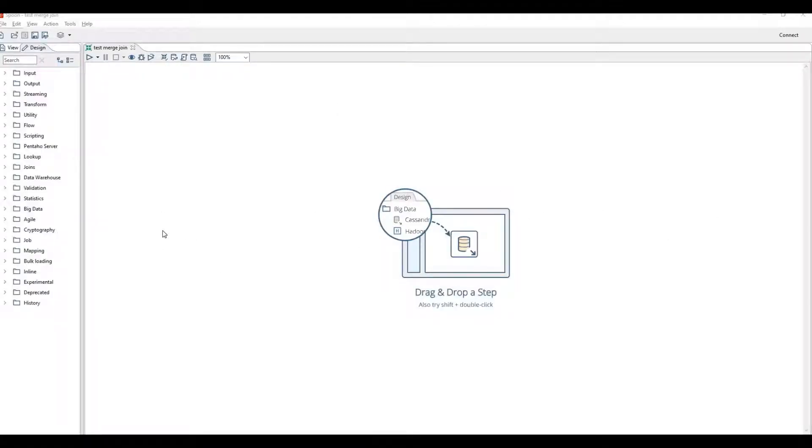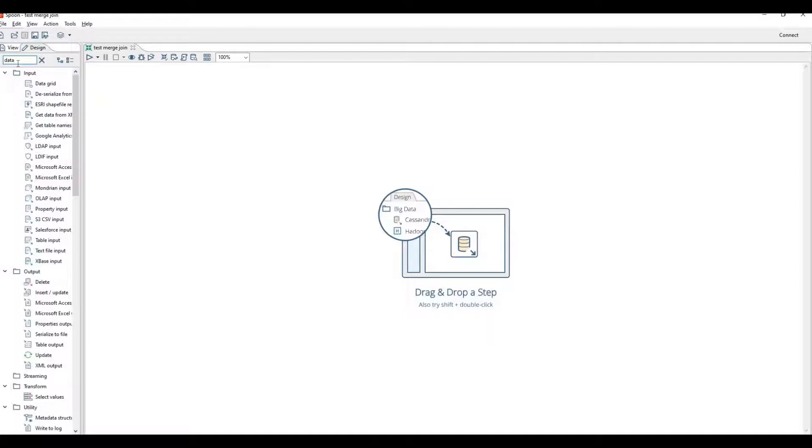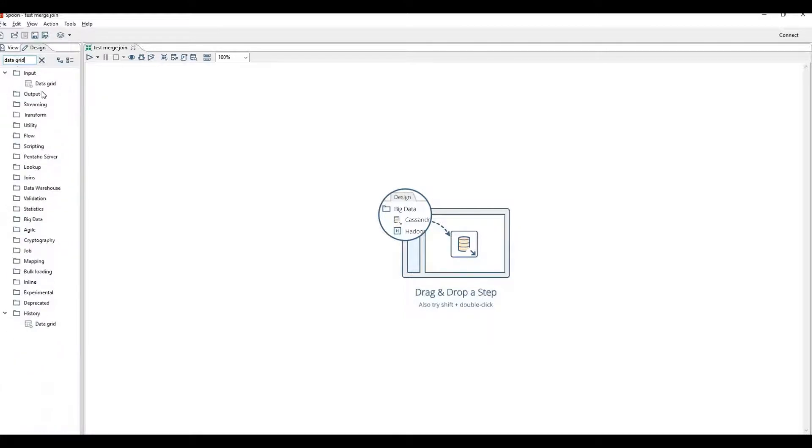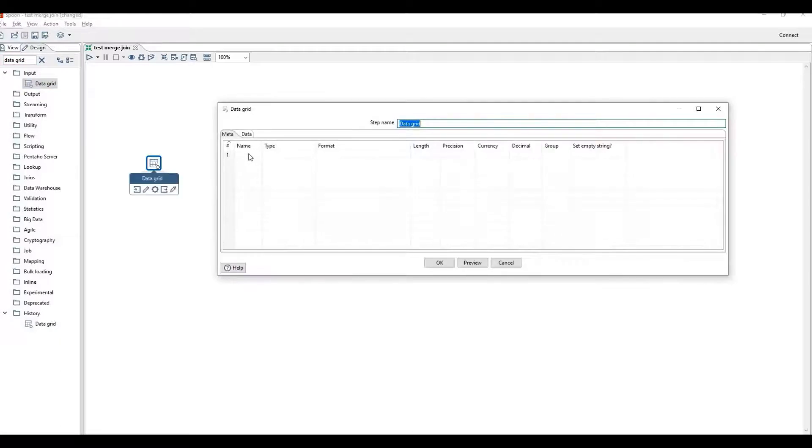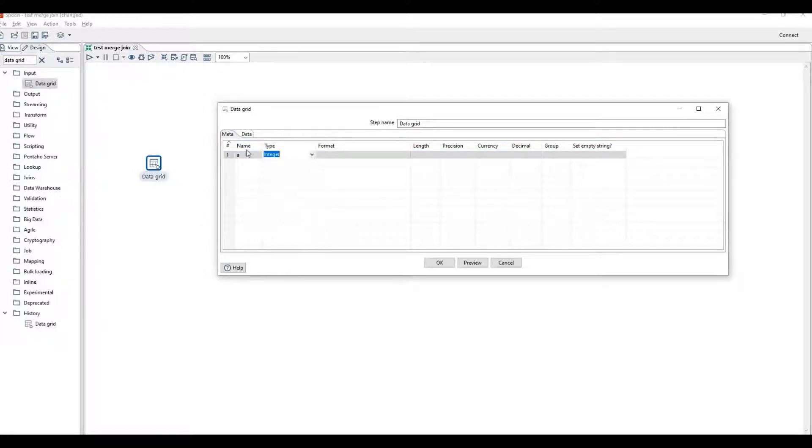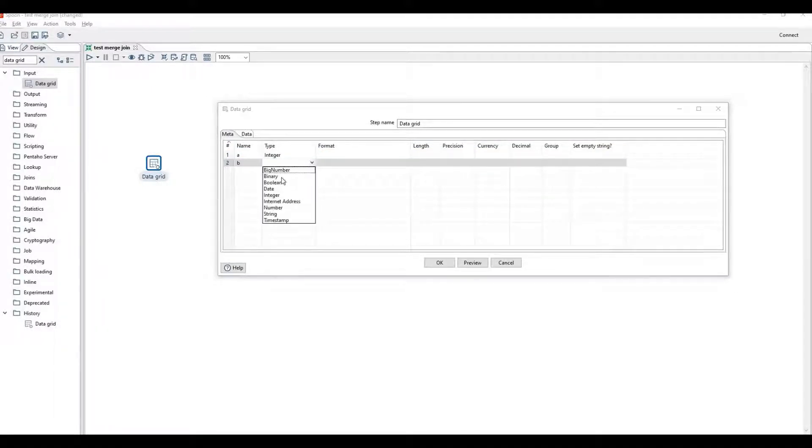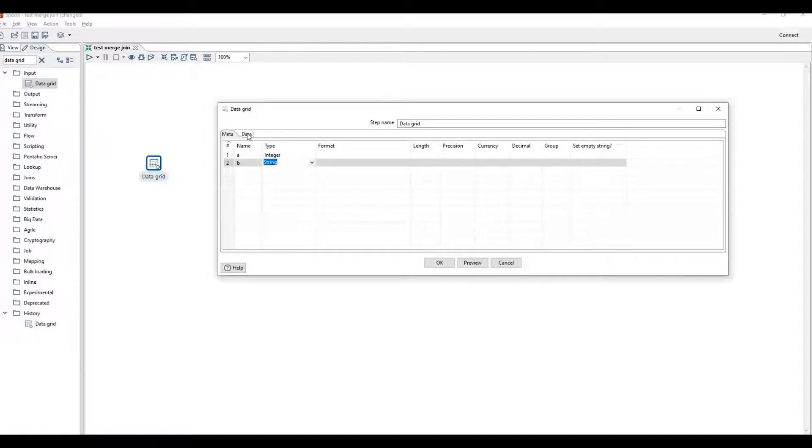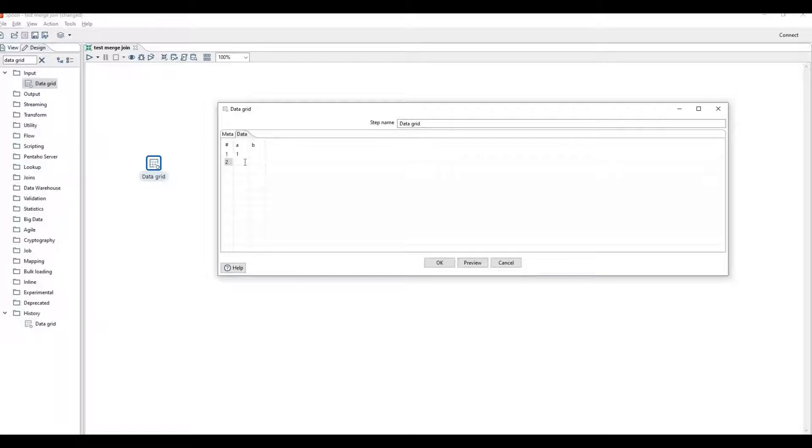Now we will get our hands dirty on merge join step. First of all, drag data grid step for sample data, give column names and their type, provide the data here. Sample data will be sample values like one, two, three, and random values A, B, C.